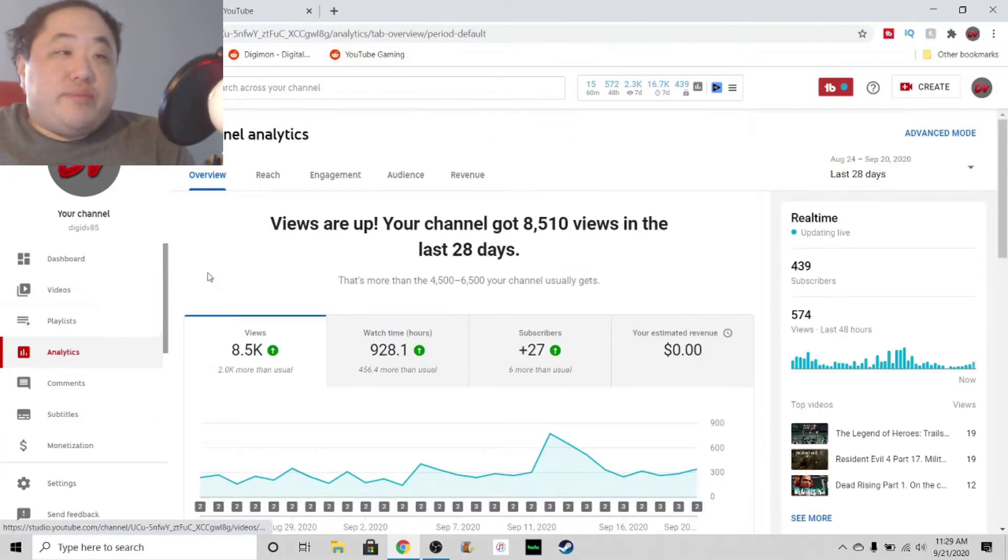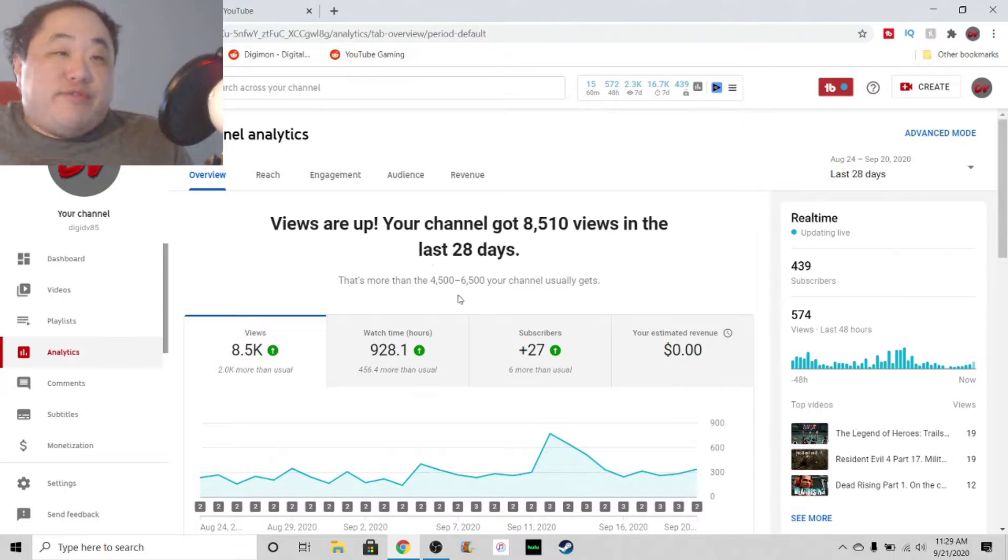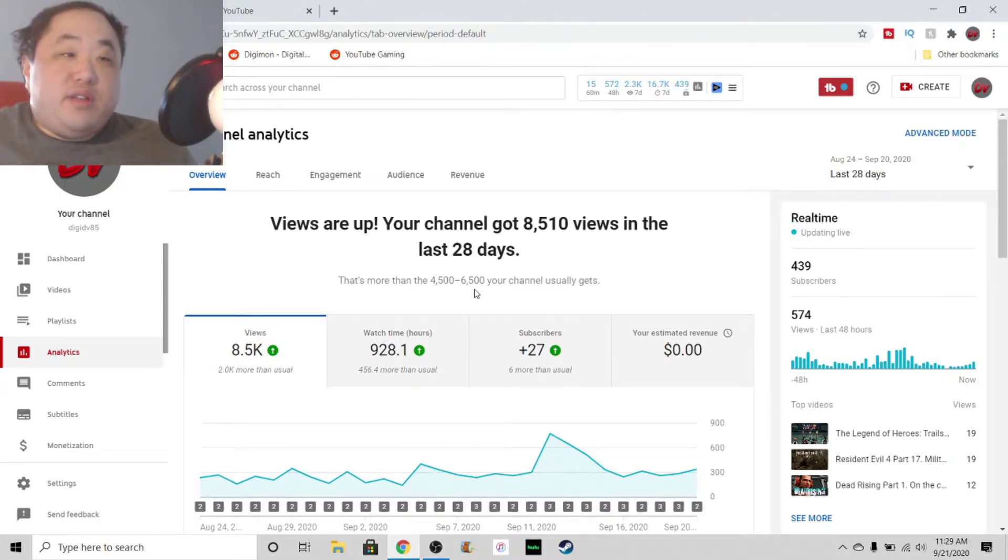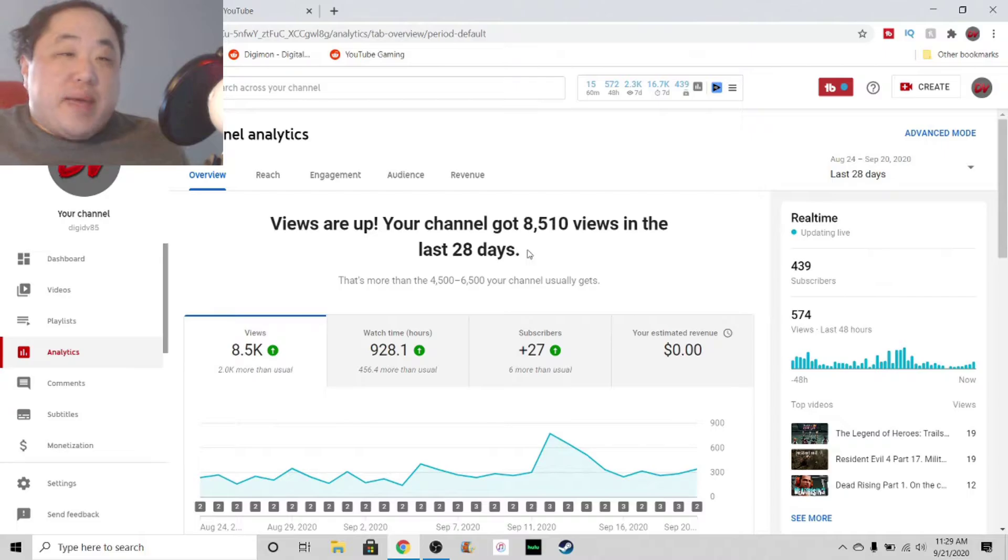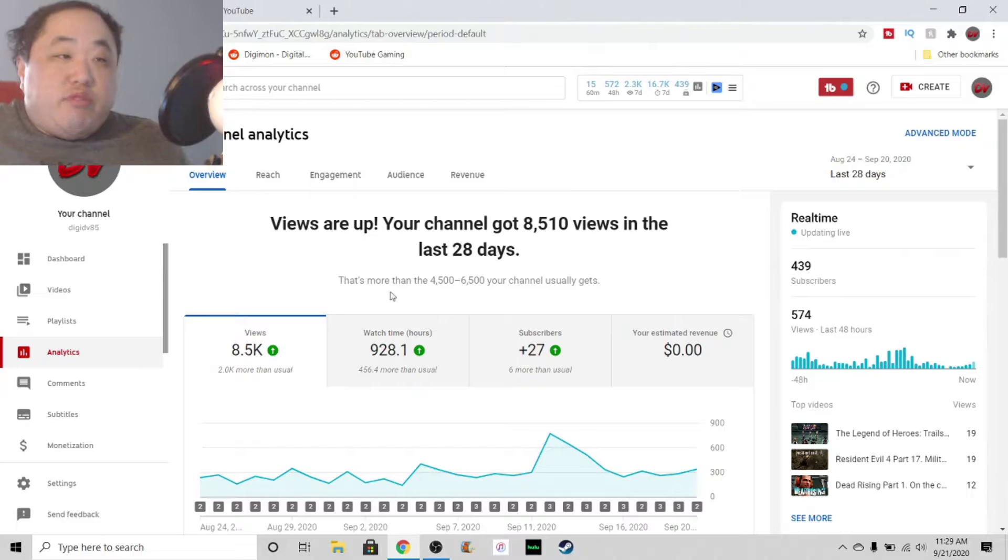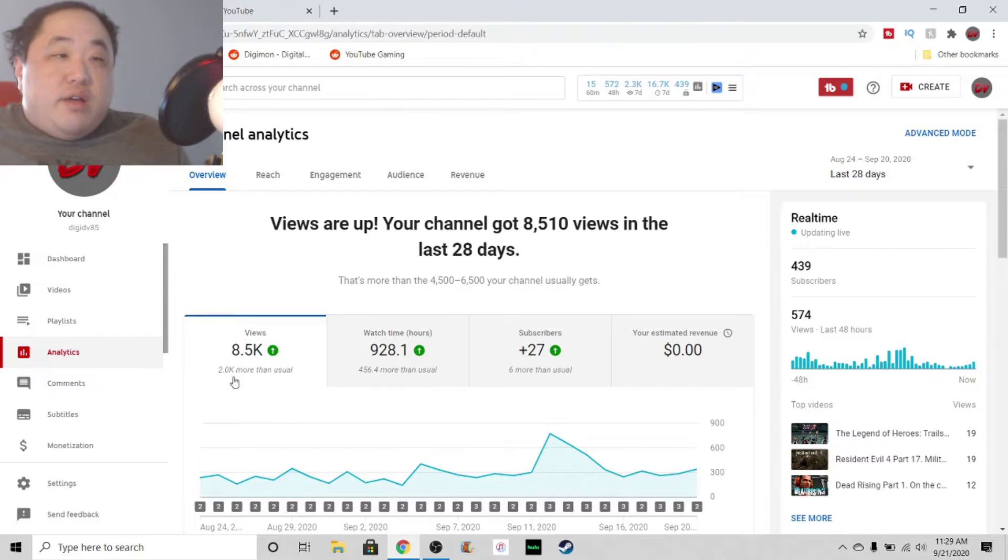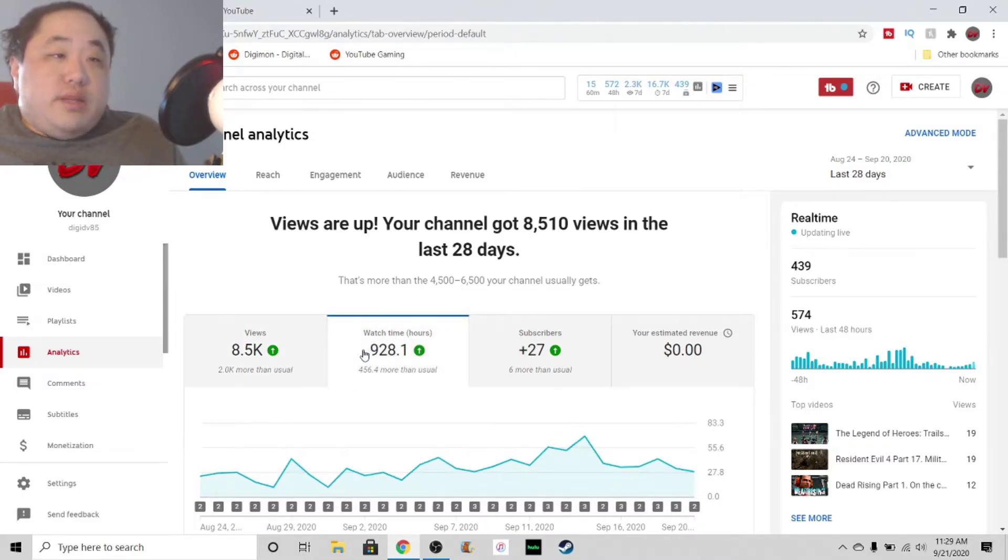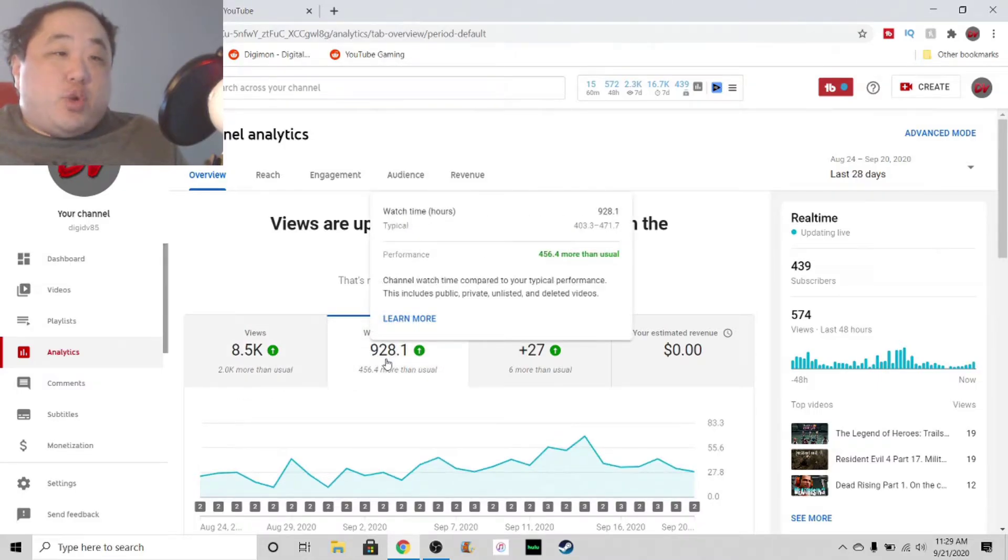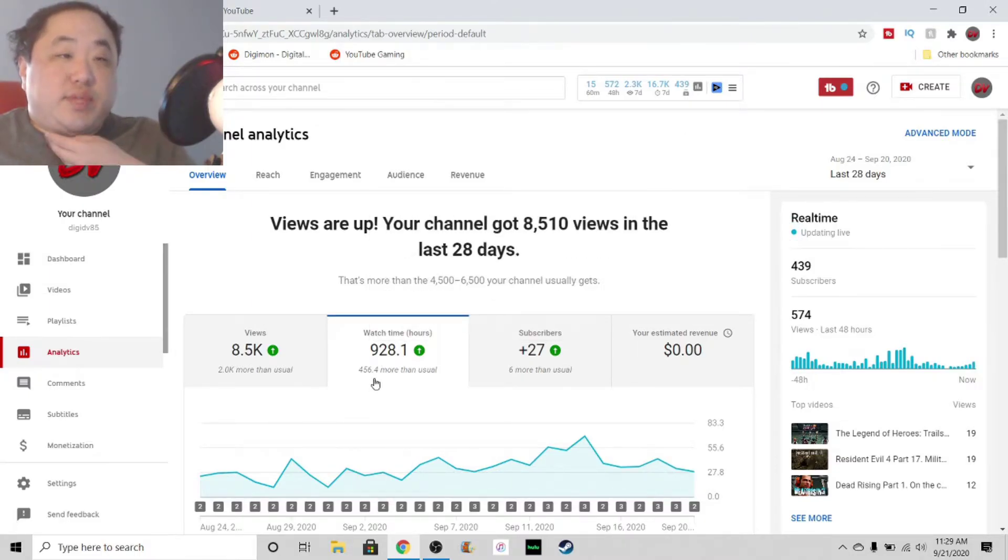Alright, so let's go with the analytics finally. Alright, so everything is pretty much good at the moment. See, normally I get 4,500 to 6,500 views every month. This month we got, or the past 28 days, we got 8,510 views. That's pretty good. Which is roughly 2,000 more than I usually get. Okay, that's good. Watch hours. 928.1, which is 456.4 more than usual. Again, that's great. It's almost double the amount.